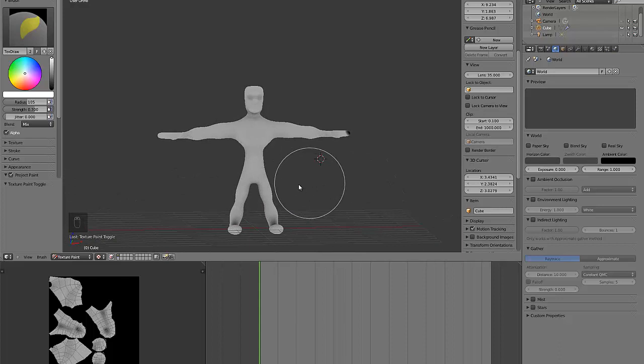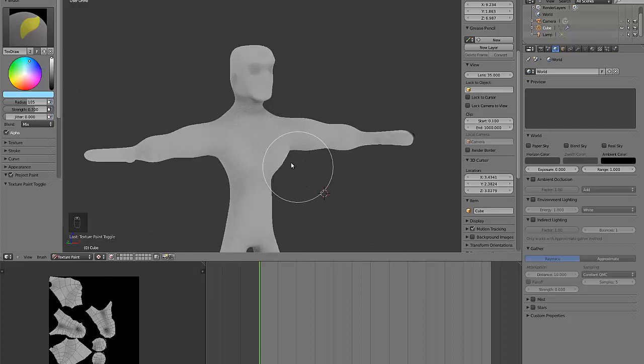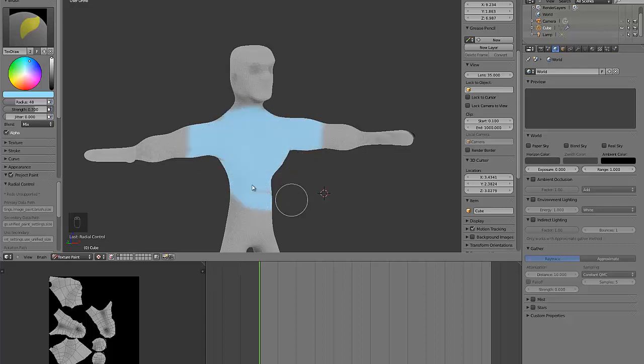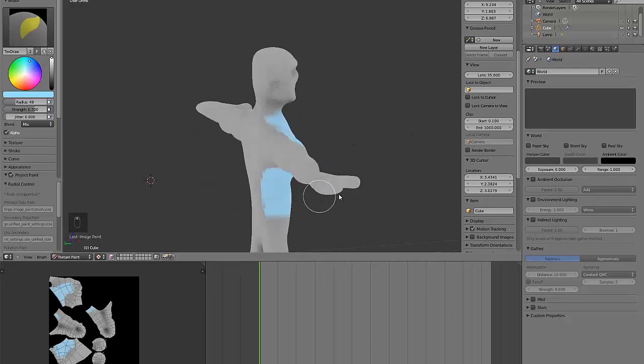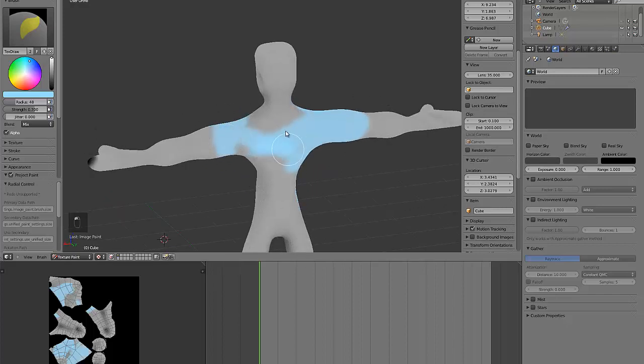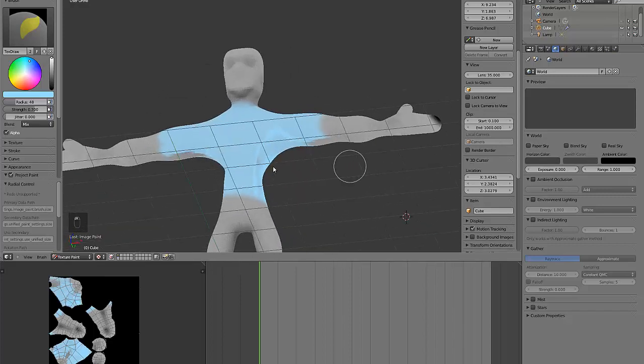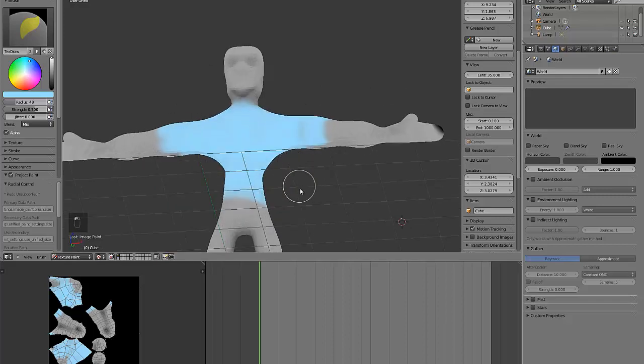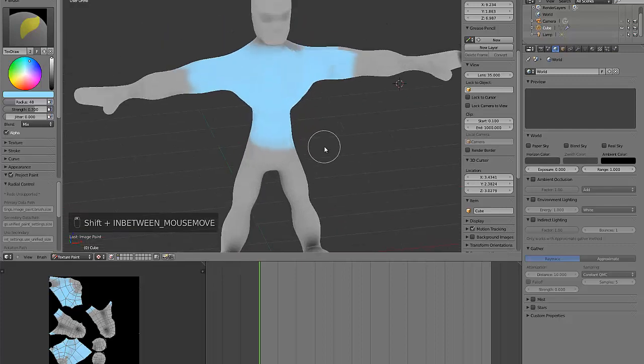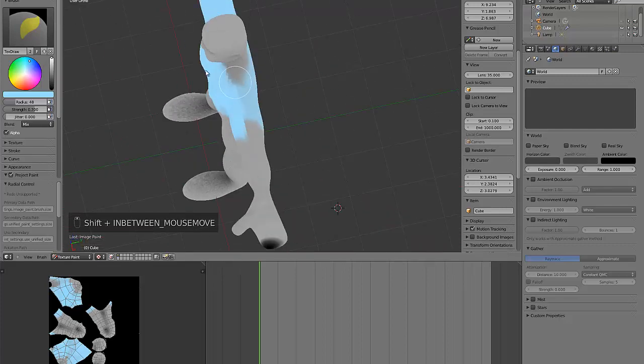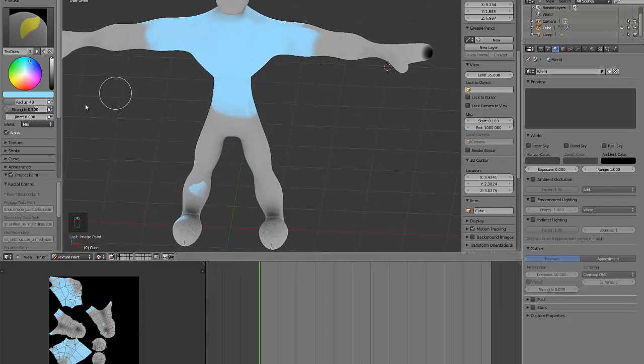There we have the character and we can paint on him using this tool over here. We can choose colors. I'll just really roughly give him a bit of a blue shirt. Again, the more time you spend on this, the better it will be. You can bake this stuff on by assigning different materials to stuff.